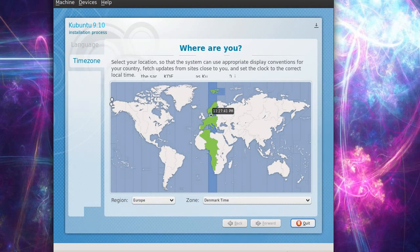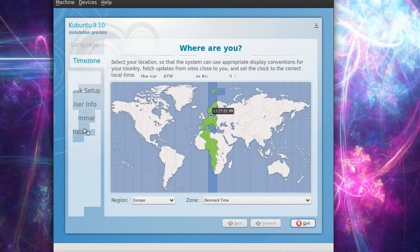But you also got to set your disk setup and user info, summary, and you gotta press install - so this is very easy. So yeah, guys, thanks for watching, remember to rate, comment and subscribe, see you in my next video, bye.